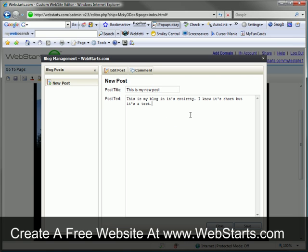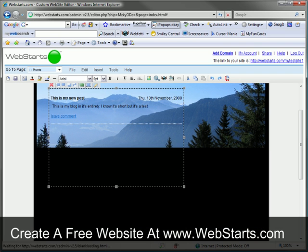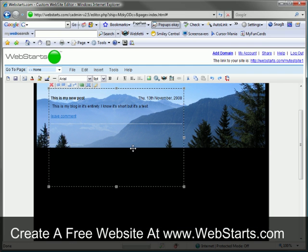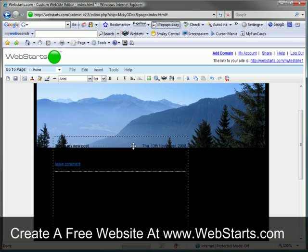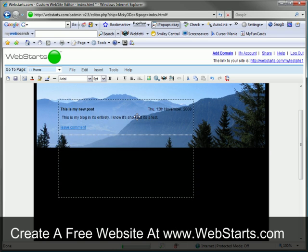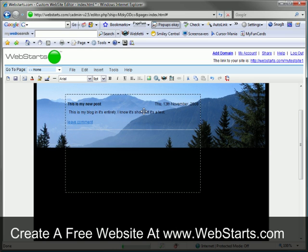Once you have finished entering your blog, click save and it is added to your page. You can now drag and drop your blog post to where you would like it to appear.